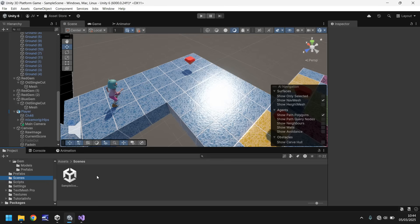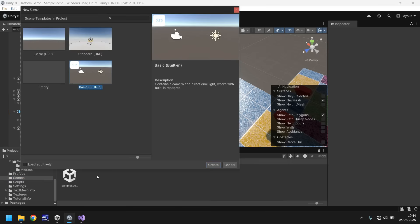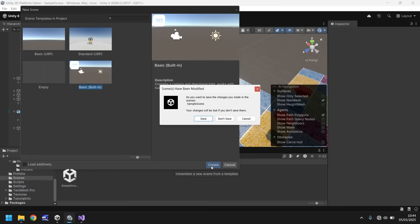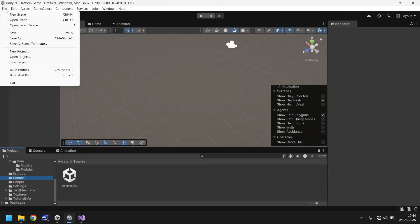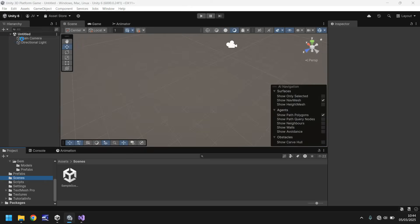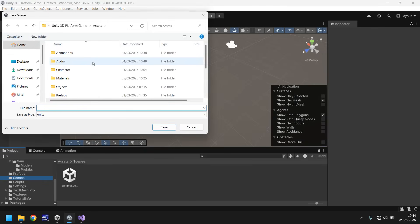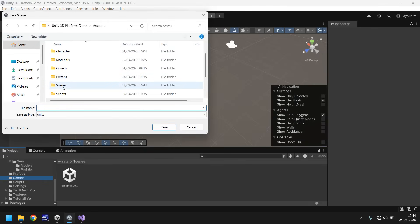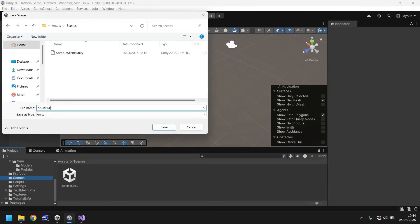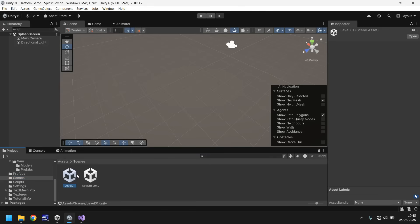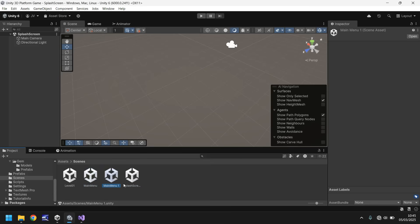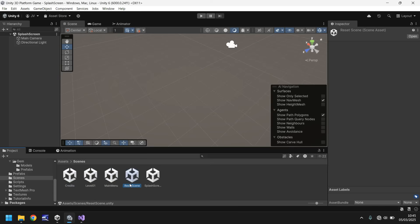We'll hold ctrl press N and create a new scene. Then file and save as, call this splash screen. The sample scene we'll rename to level 01. Hold ctrl press D and rename to main menu. Hold ctrl press D again and rename to credits. Finally, hold ctrl press D again and we'll have this as reset scene. This is the one that resets all of our levels.